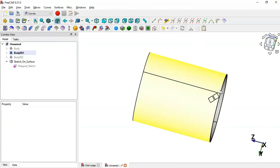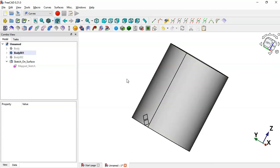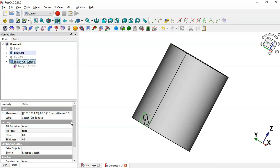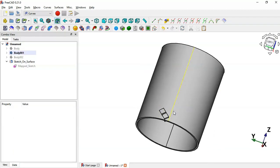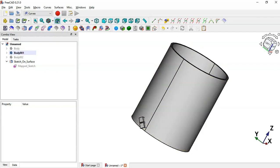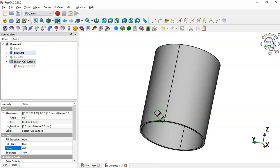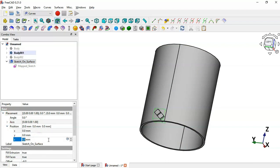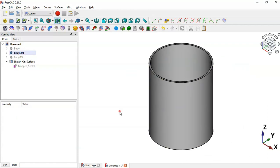We now have these two parts. Go to the sketch-on-surface operation settings and enable the fill option, setting it to true, with a thickness of 10 millimeters and an offset of minus six. Also change the placement of these parts in the Z direction — go to the placement position and change Z to minus five, which is half of 10.